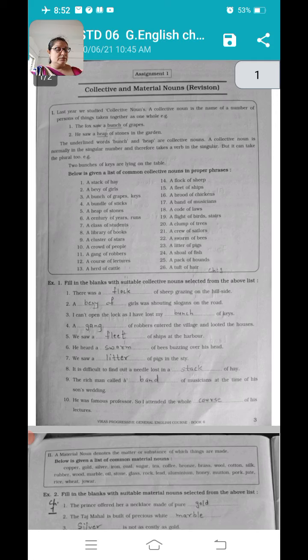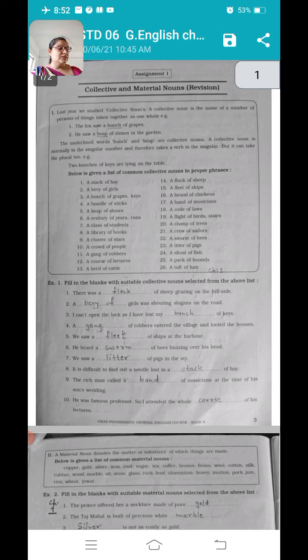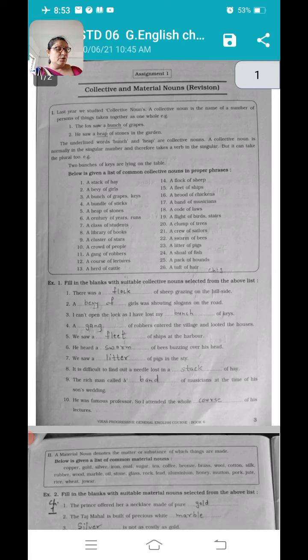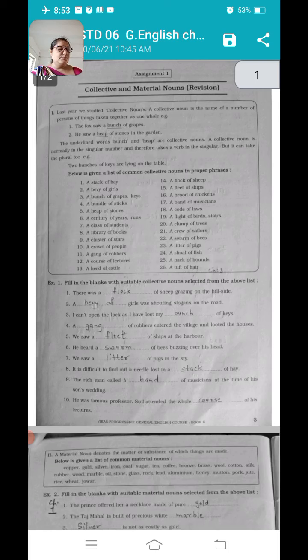Now see here our Exercise 1 — fill in the blanks are given. We have to write suitable collective noun in the blank. Number one: there was a dash of sheep grazing on the hillside — sheep का क्या था, flock. Number two: a dash of girls was shouting slogans on the road — girls का group है, तो bevy of girls लिखेंगे. Number three: I can't open the lock as I have lost my dash of keys — keys का क्या था, bunch — bunch of keys.